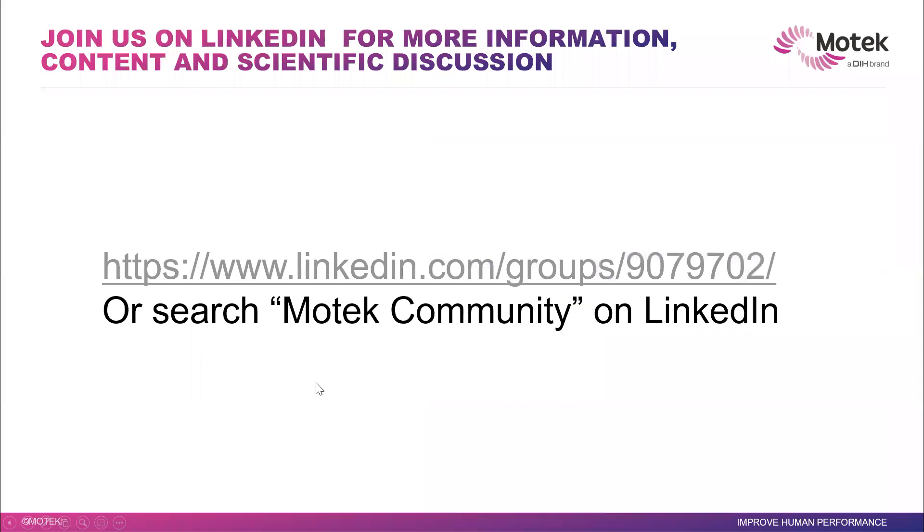So please join us on LinkedIn. We will have more and more tutorials and content as we go. And I appreciate if you give us any feedback.